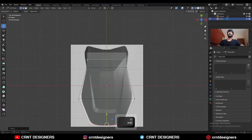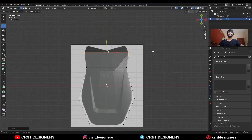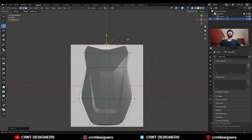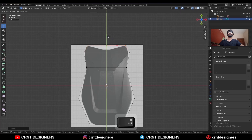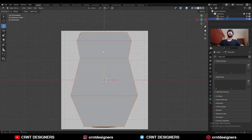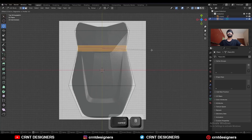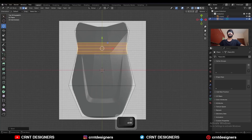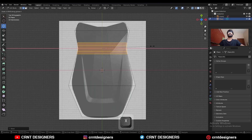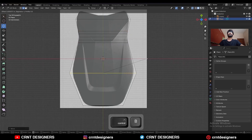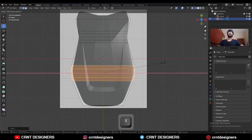Then select these vertices and scale them along the X-axis, then extrude this edge and scale it along the X-axis. Then turn on the wireframe and apply the scale. Go to Edit Mode, select this edge loop and Ctrl+B to add a bevel on it — add a 4-segment bevel — and then press S, X and scale it along the X-axis.